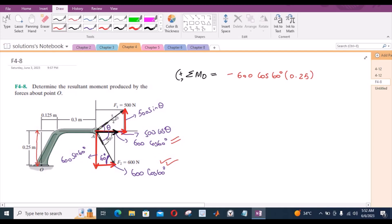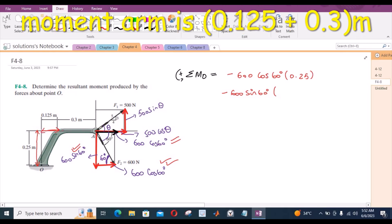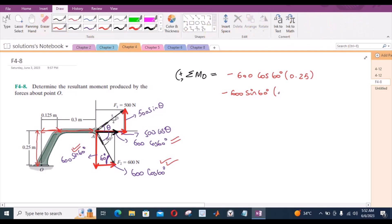Now for the vertical component: this vertical component is trying to rotate the assembly in the clockwise direction about point O, so it would also be taken as negative. The moment arm for this vertical force component is 0.125 plus 0.3 meters, so 0.425 meters.